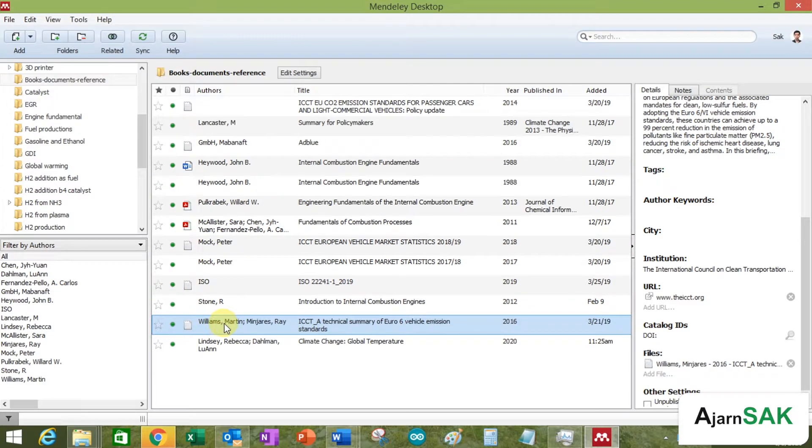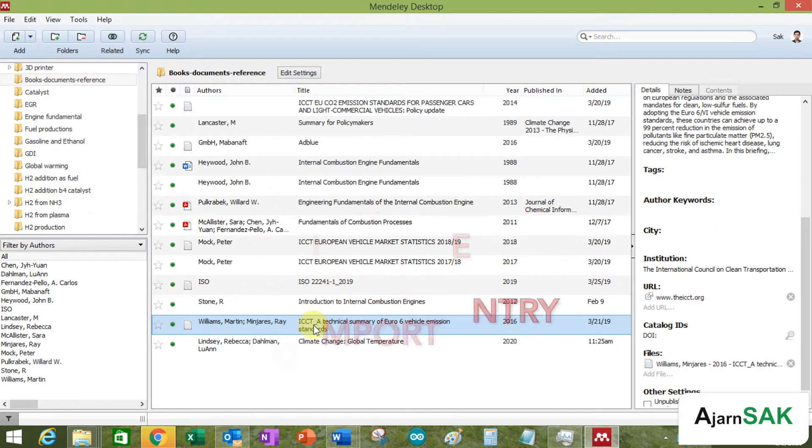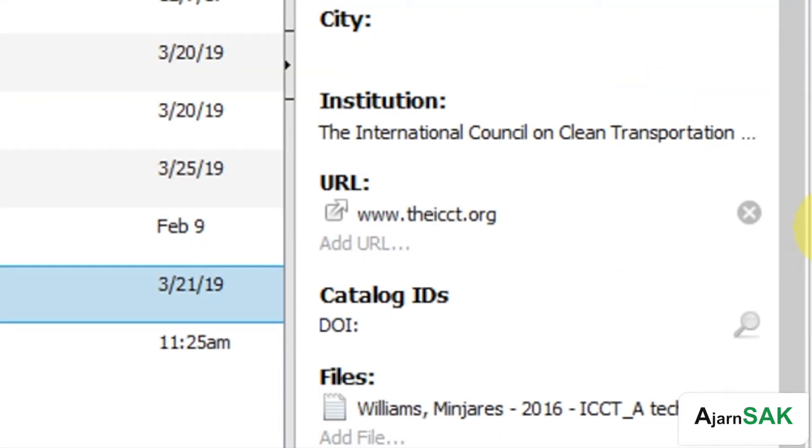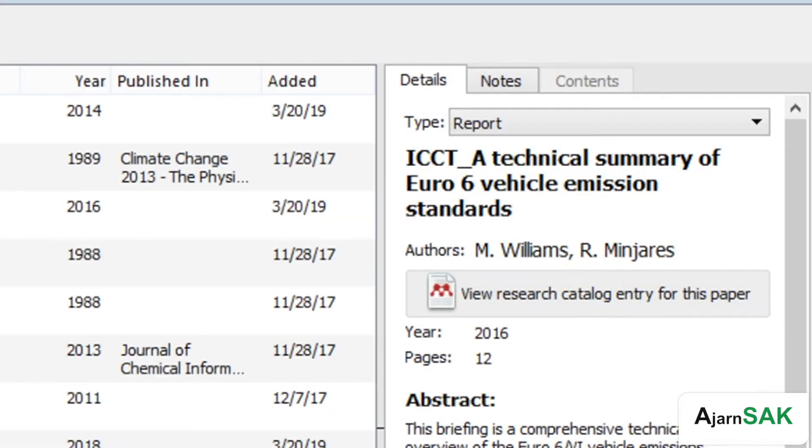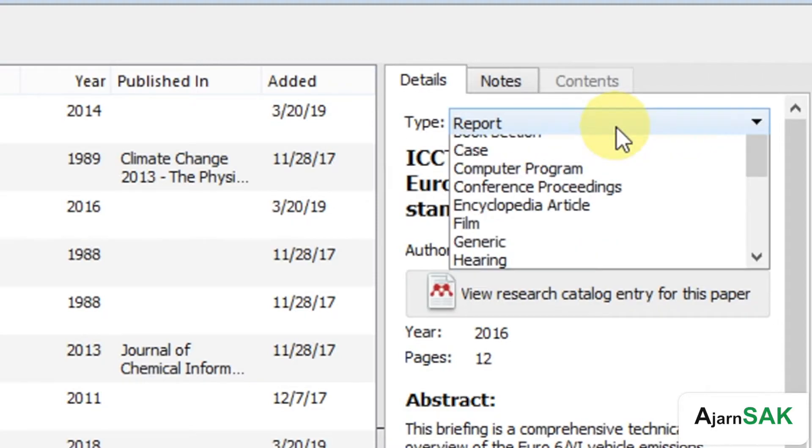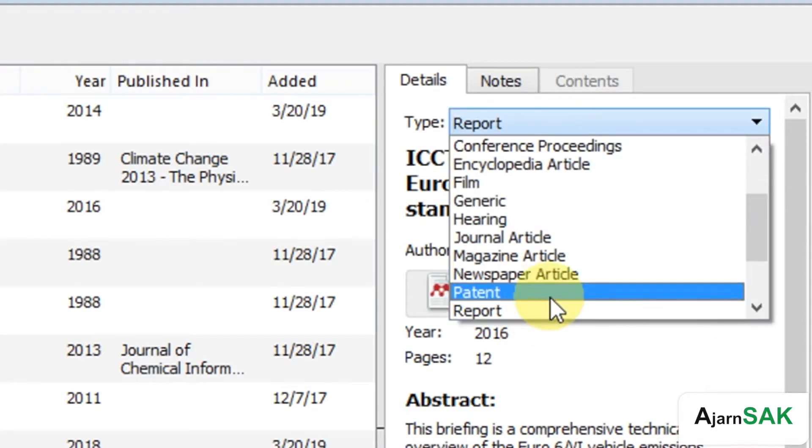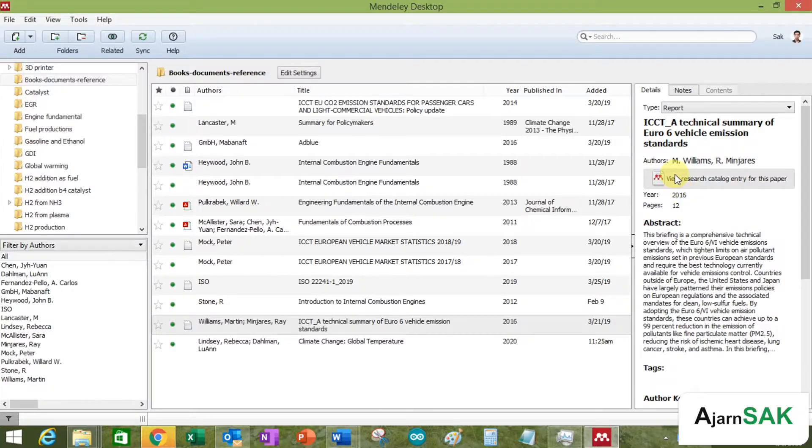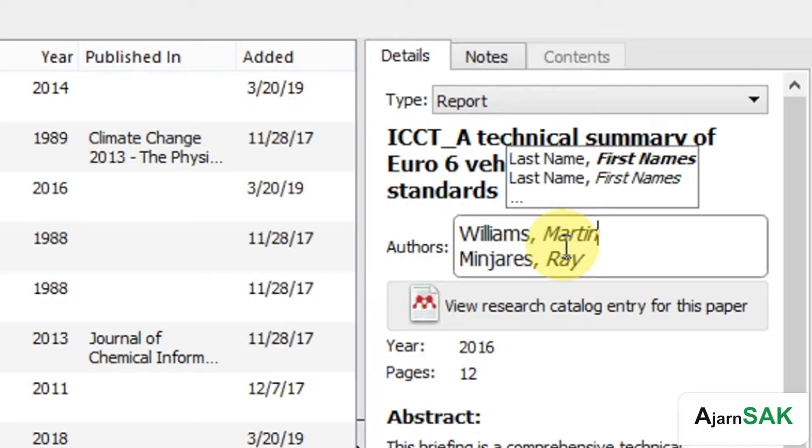And then let's pretend that we import this one just now. And then we come here to the detail. Make sure you get the right type of document as a reference. Make sure the title is correct. The author is correct. So you can actually change it.